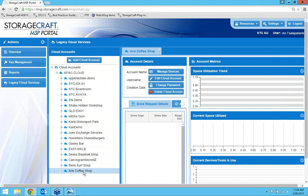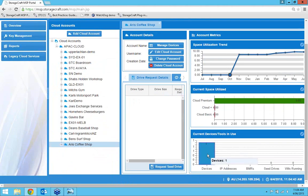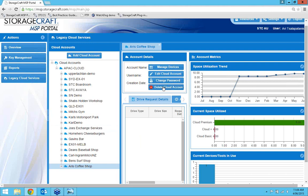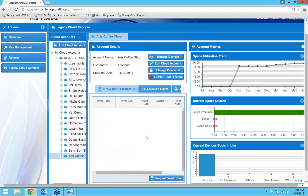On the screen you can see the utilization: the current space, utilization trends, and any devices currently in the cloud. We've got one device using up 9 GB of storage. It was set up in October and has been slowly growing as I've been doing demonstrations.